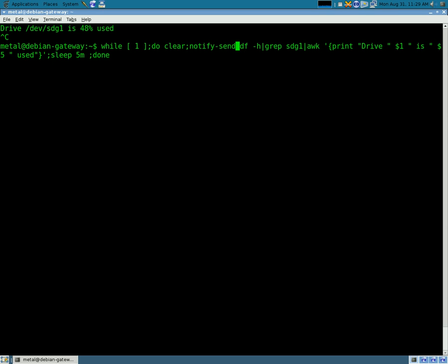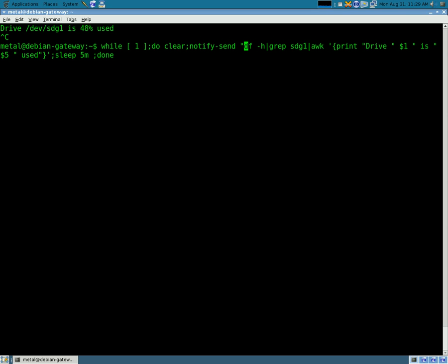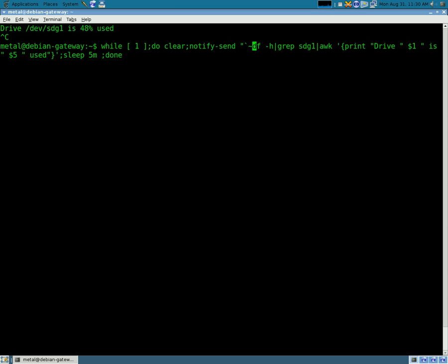So we're going to do notify, I'm sorry, notify send to get a visual output. And what we're going to use here is we're going to do quotations, and then this thing that looks like a single quote, but it's not a single quote. I don't know the technical name of it, but it's actually the key that's next to the one key on your keyboard. On the same button as that little symbol there.